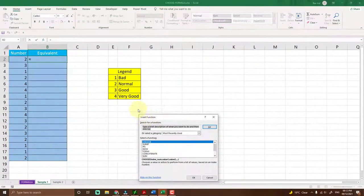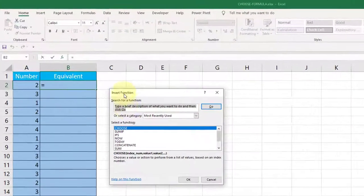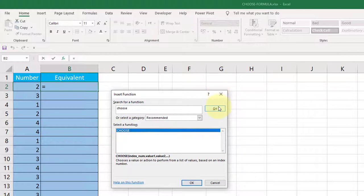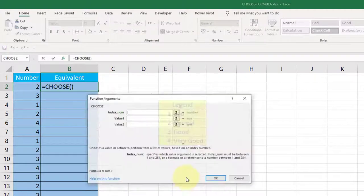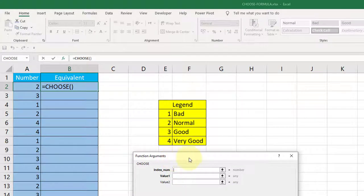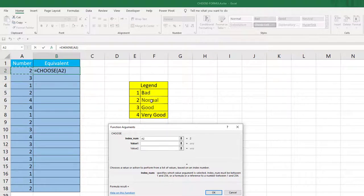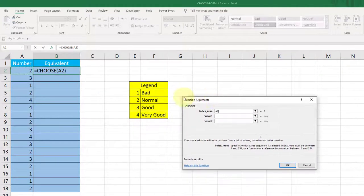You can type the formula directly starting with an equals sign, or use the Insert Function option. If CHOOSE is already available in the list, just select it; if not, type the formula and click Go, then click OK. The first thing you need is the reference for the index value — the cell that holds the number you want to look up, which at the moment would return Normal.